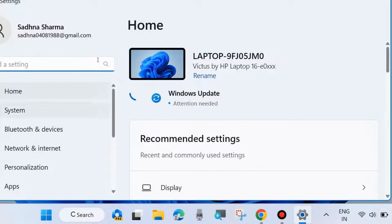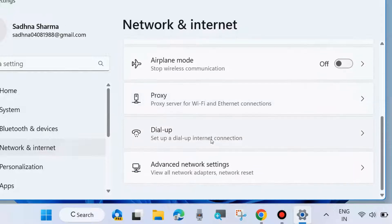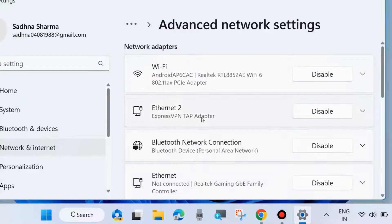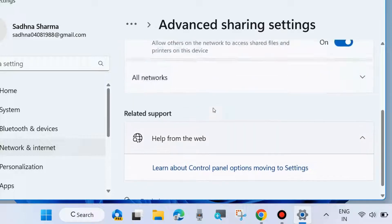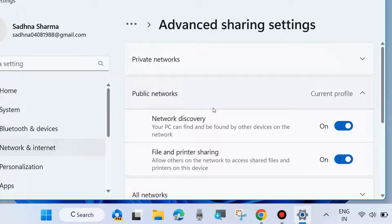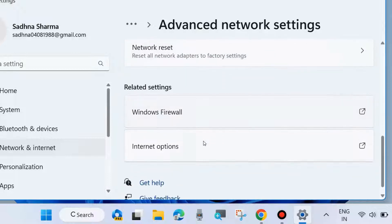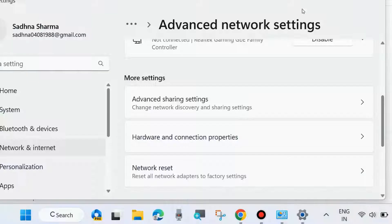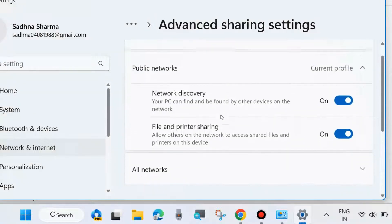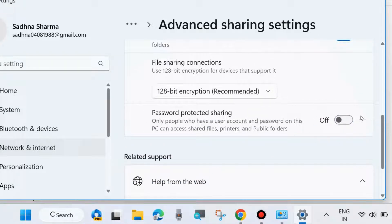Go to Network and Internet from the left side, scroll down and click on Advanced Network Settings, then scroll down and click on Advanced Sharing Settings. Look for Password Protected Sharing — it may be under All Networks. Go to Windows Settings, click on All Networks, and here you will find Password Protected Sharing. Disable this feature, and once your problem is resolved, enable it again.